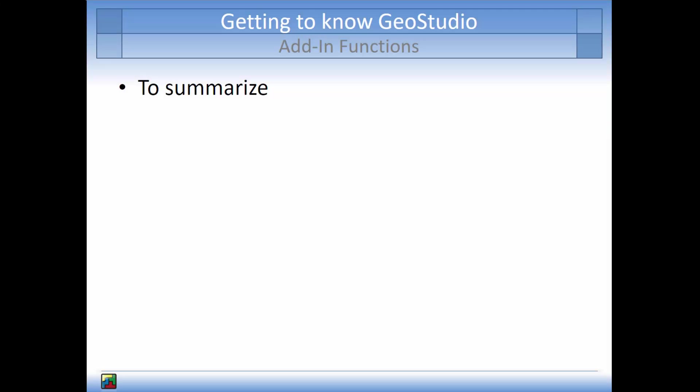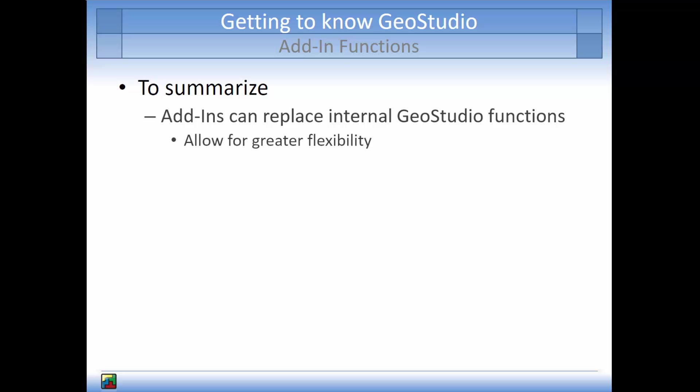In summary, add-in functions can replace internal GeoStudio functions, allowing for greater flexibility for specifying material behavior and boundary conditions, particularly when the material or boundary condition varies dynamically with the analysis state. Add-in functions can range in complexity from very simple to highly involved functions.